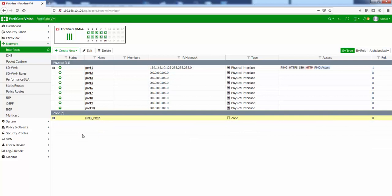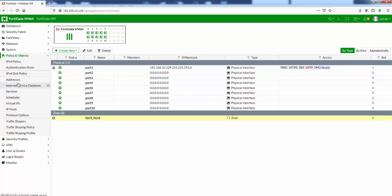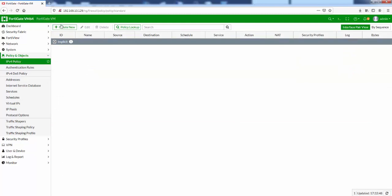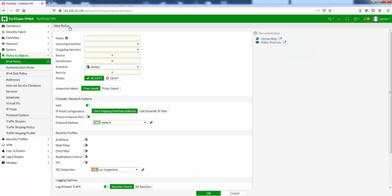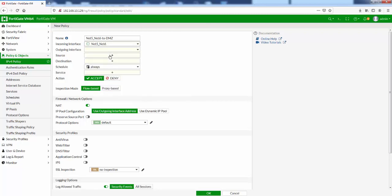Now that we've got the zone created, we can go to policy and objects and create a firewall policy rule. IP version 4 policy, and if we click on create new here, we can give it a name. Let's give it a name of net5_net6-2-DMZ. The incoming interface - usually we'd have all our interfaces in here, but now we've got this newly created zone, net5_net6. Let's select that one.